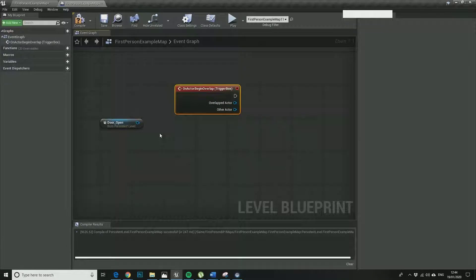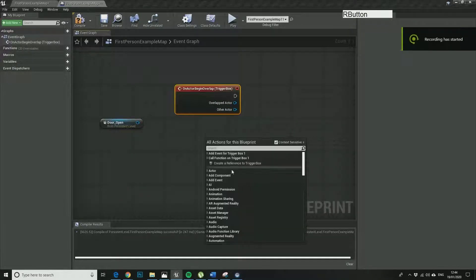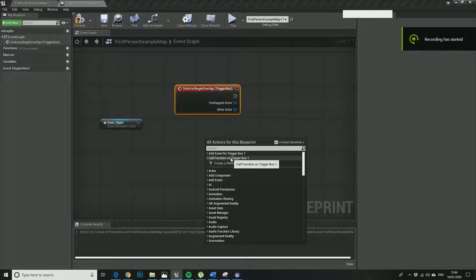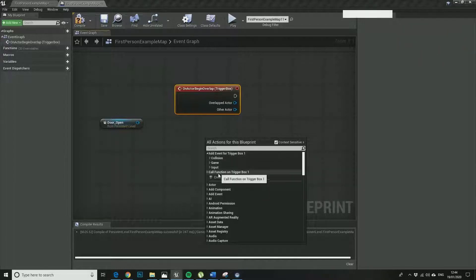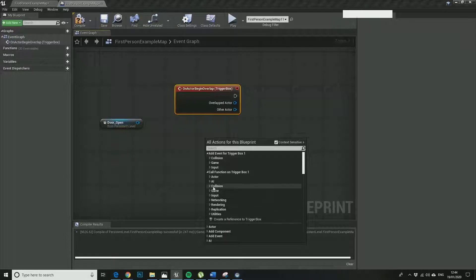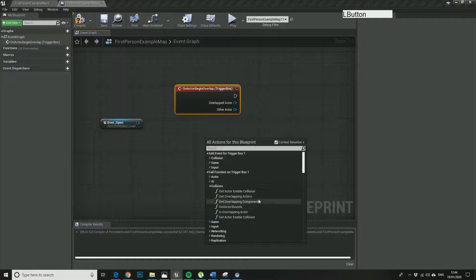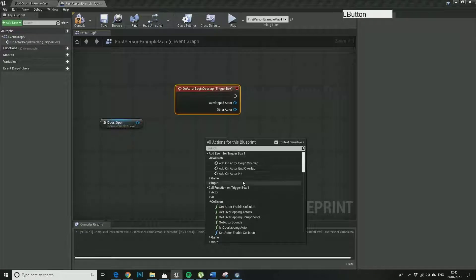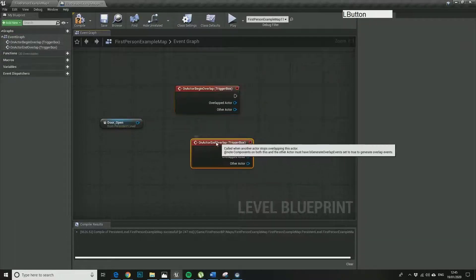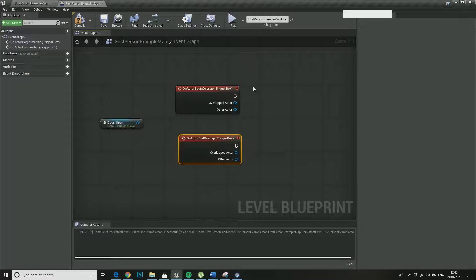That's the on active begin overlap. So what we're going to do now is, let's just have a look, so we're adding an event again, it's to do with collision. It's not that one, so that's call function, we don't want that. We want add event, on actor end overlap.